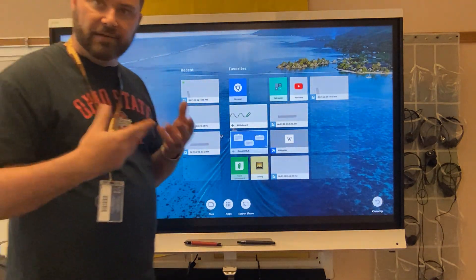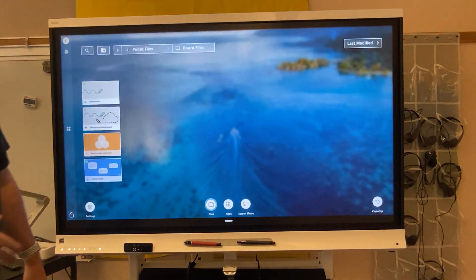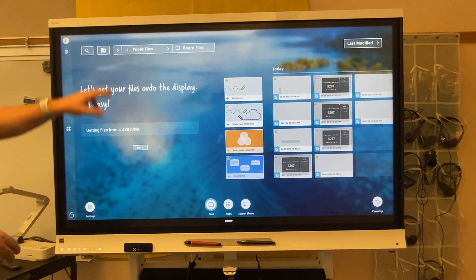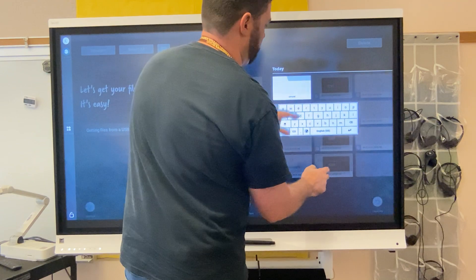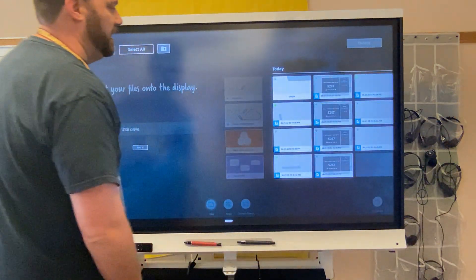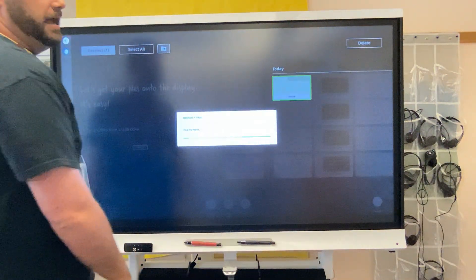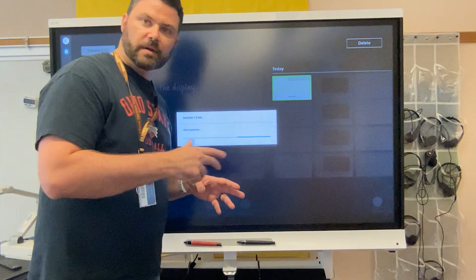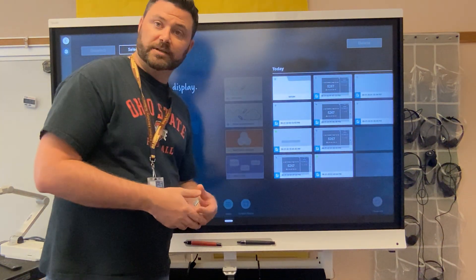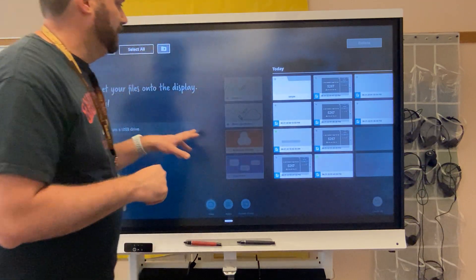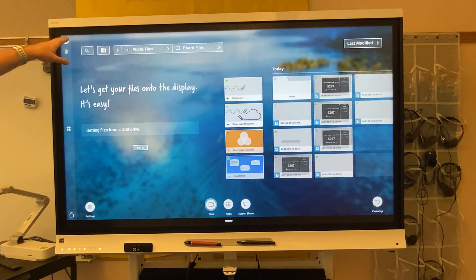Another thing available on the smart board is the files button down here. When you go to the files button, you can add a folder — I'm going to call it 'sample.' Then I can take any document I have, simply hold it, drag it right in, and it will automatically put all of my whiteboard files and any smart board activities from the Lumio website into that folder. I can hit the back button and I'm good to go.